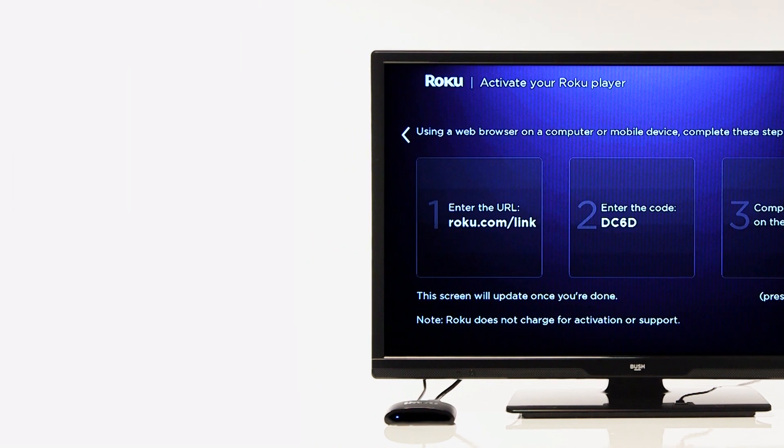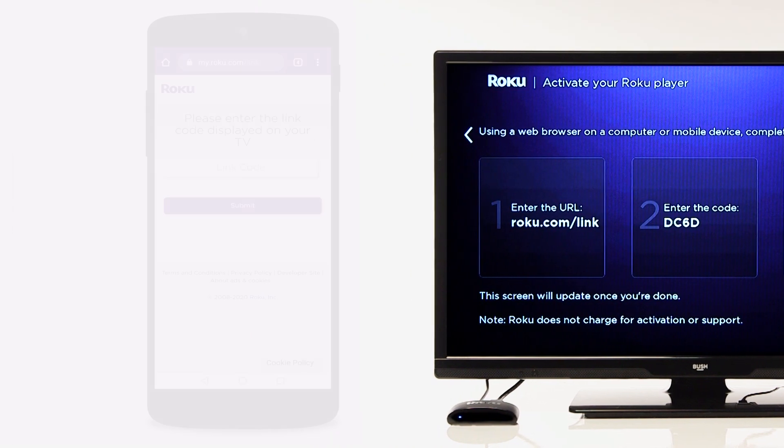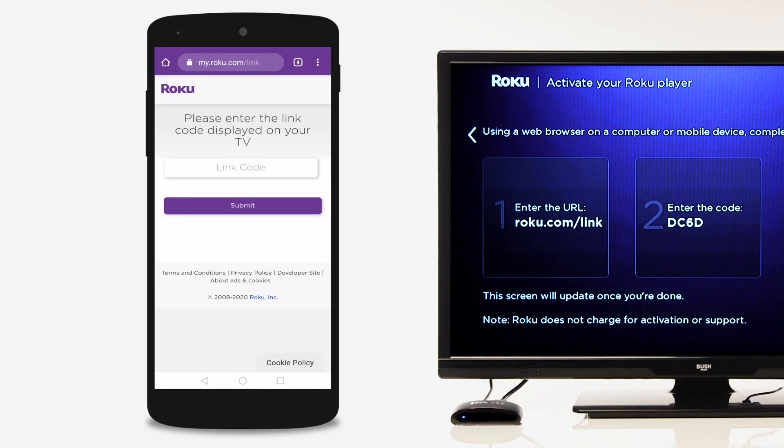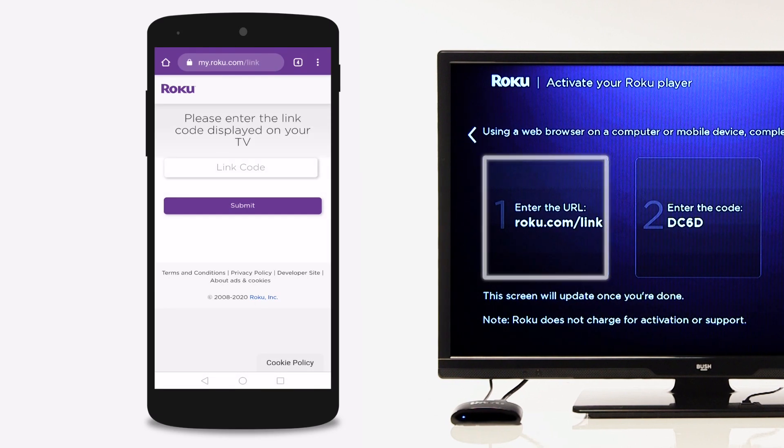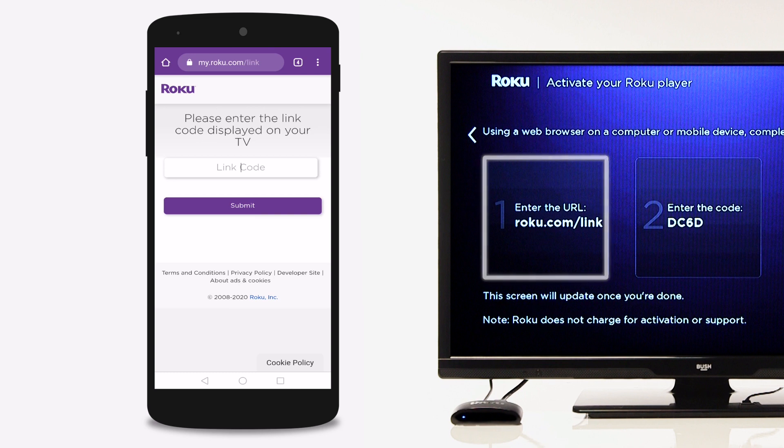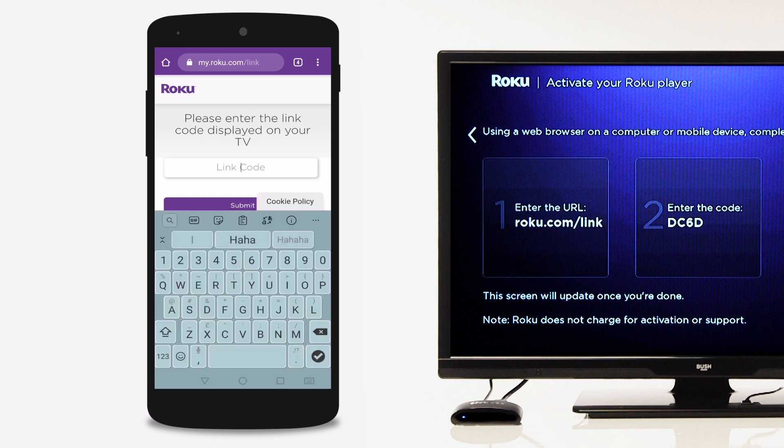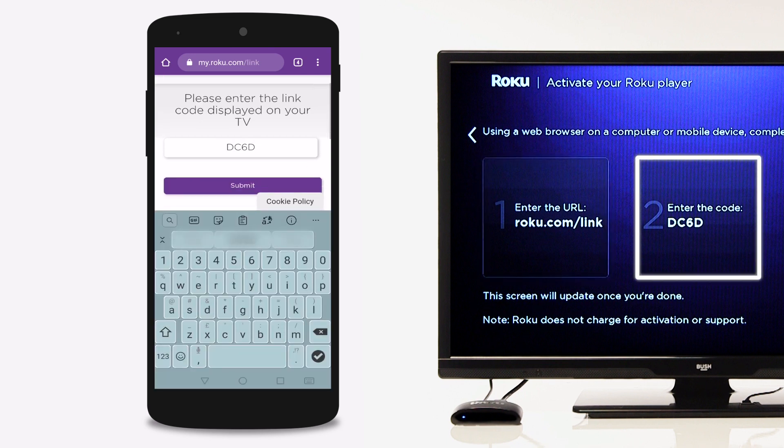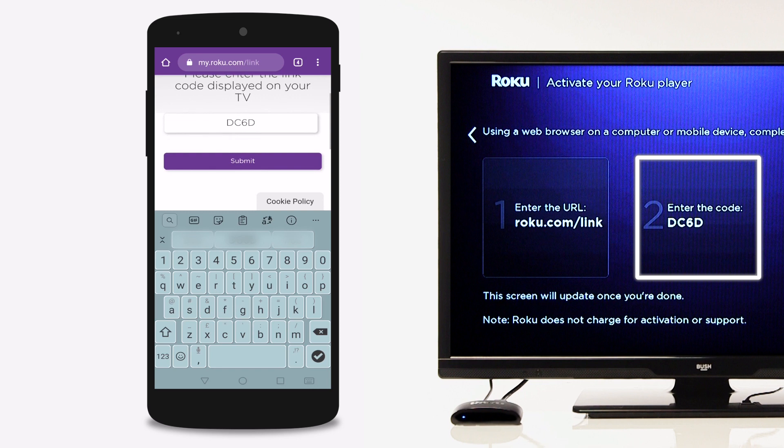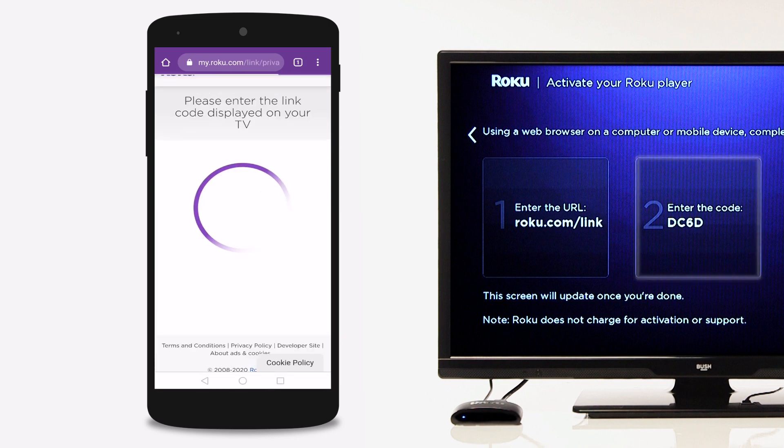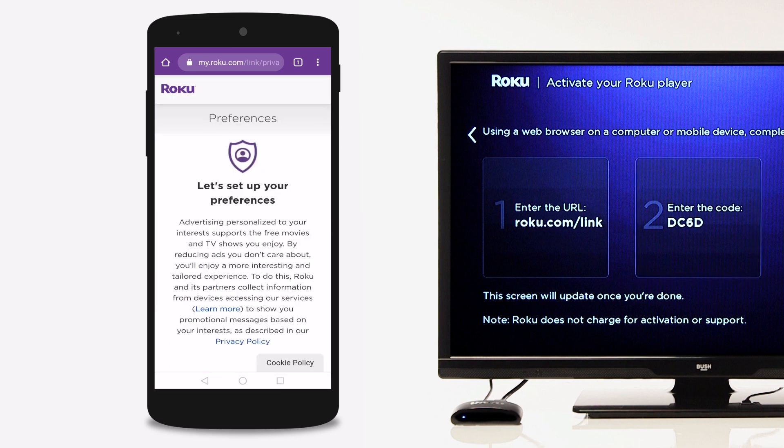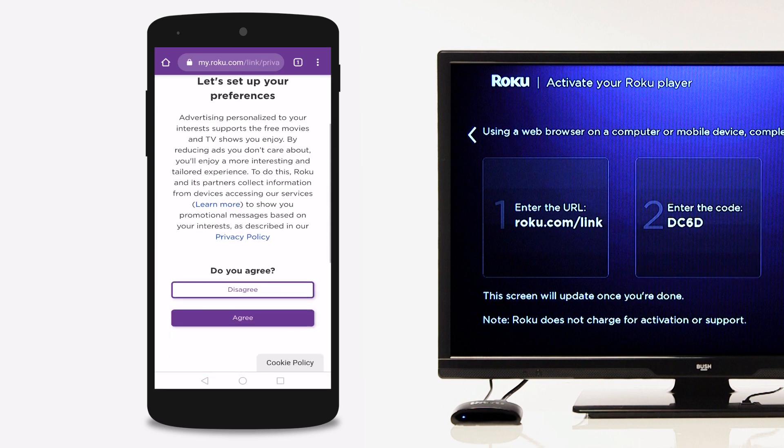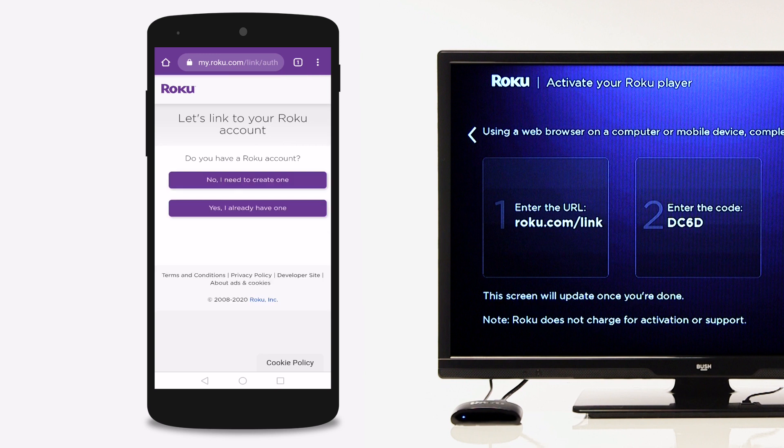Using a web browser on a computer or mobile device, search for Roku.com forward slash link. Then, enter the code on your television screen. Once you have entered the code, follow the on-screen instructions on your computer or mobile device.